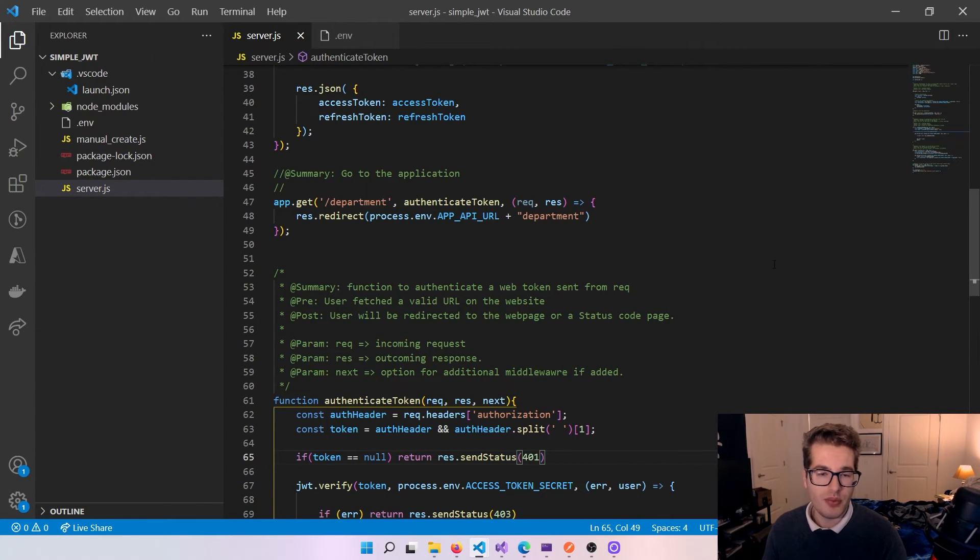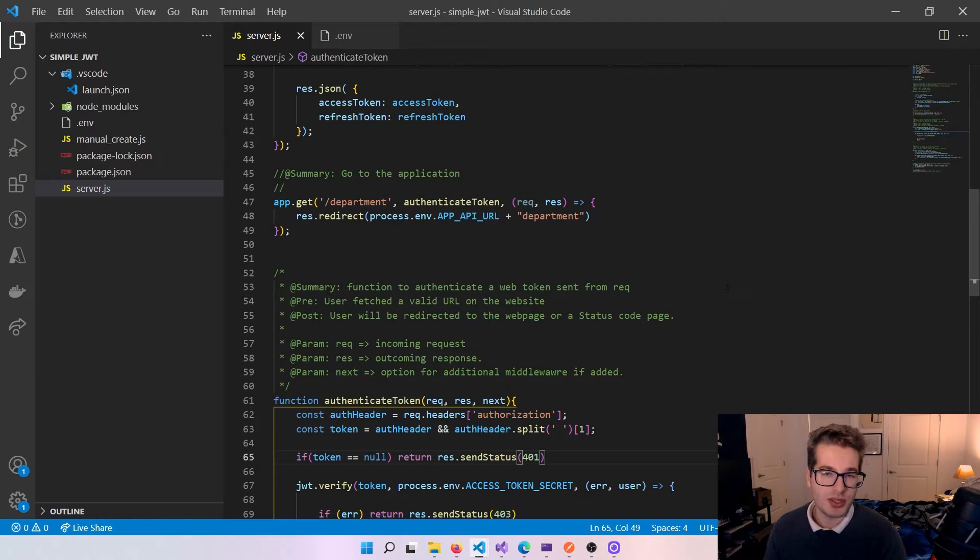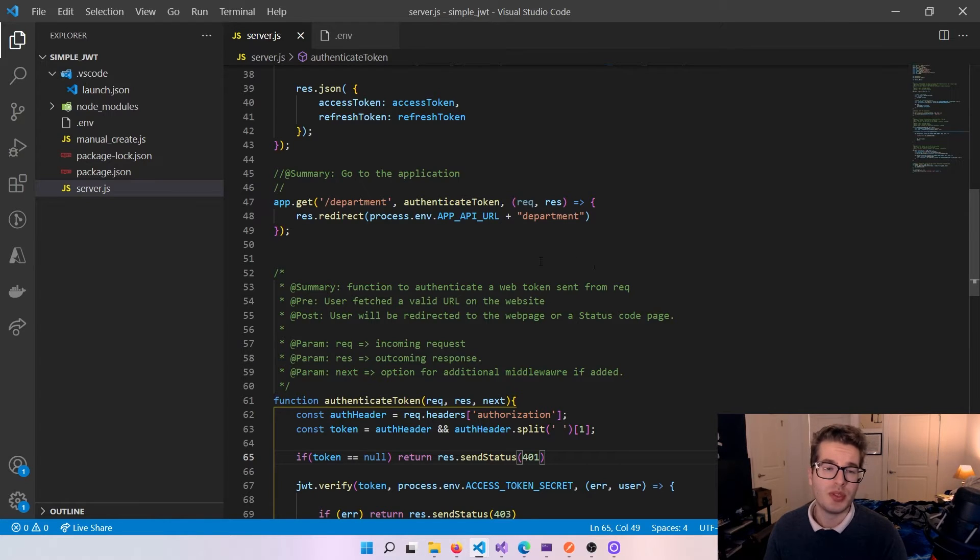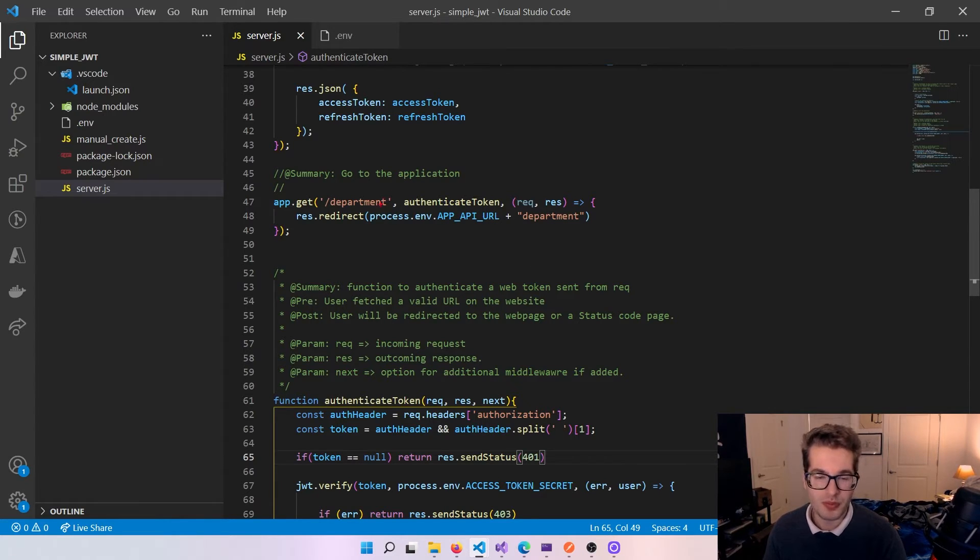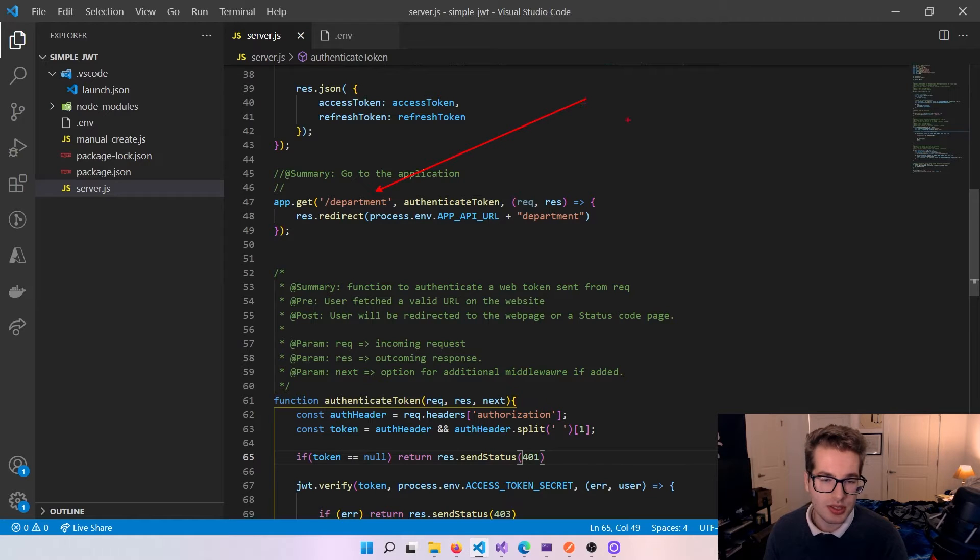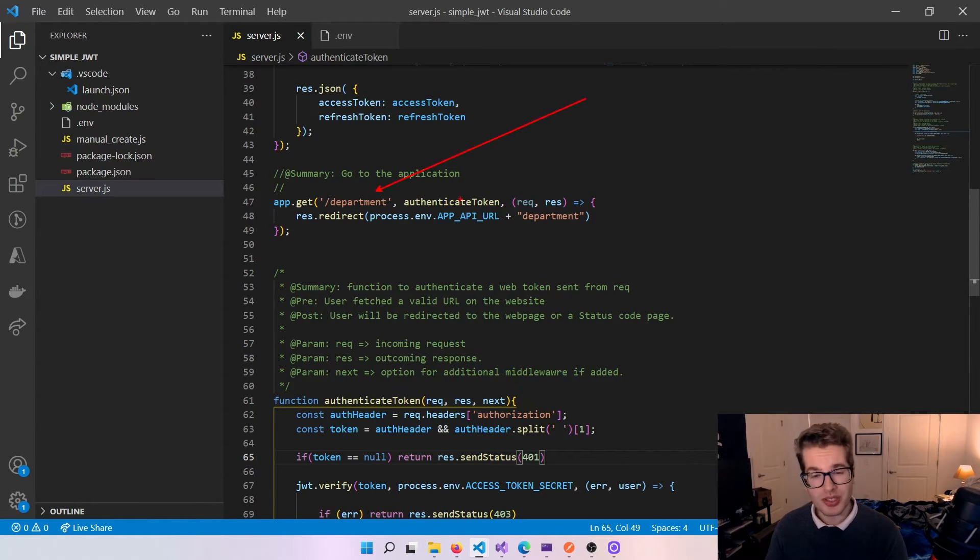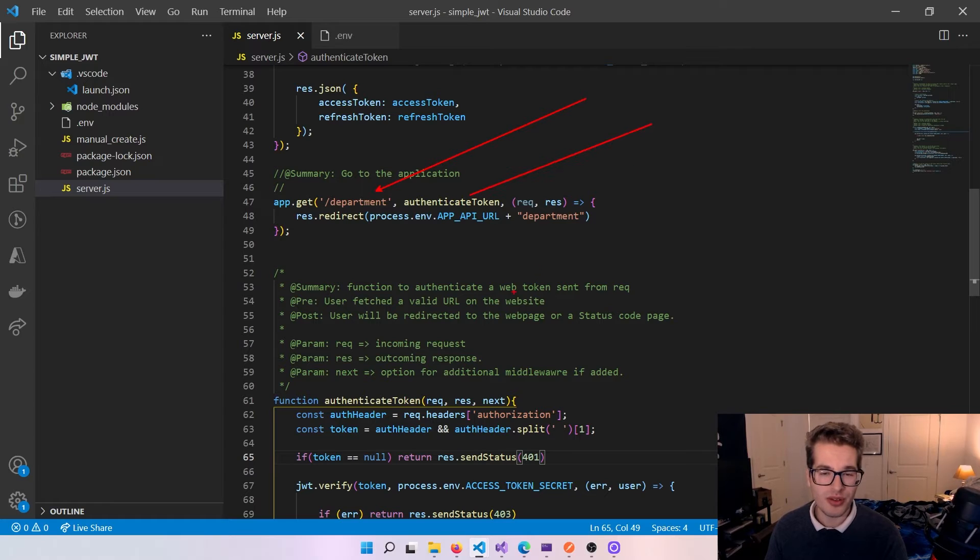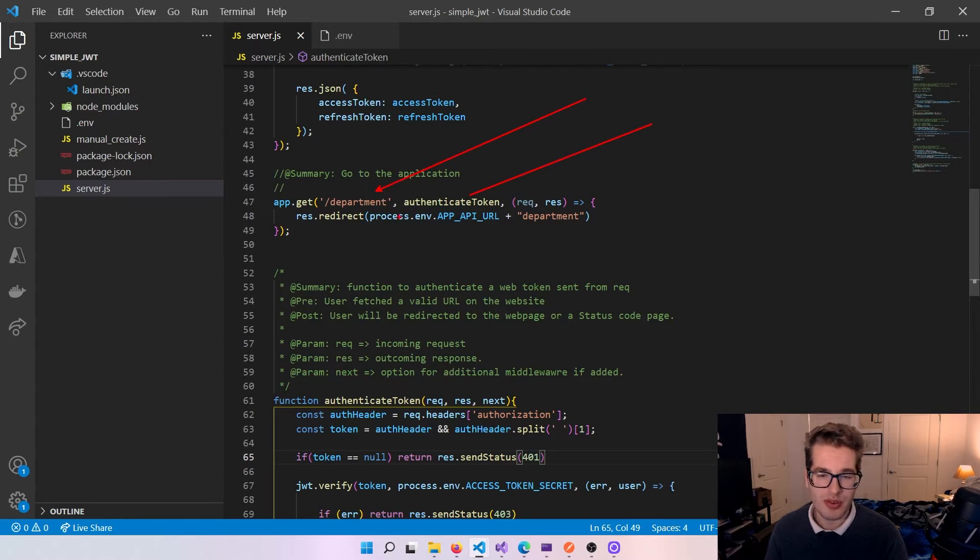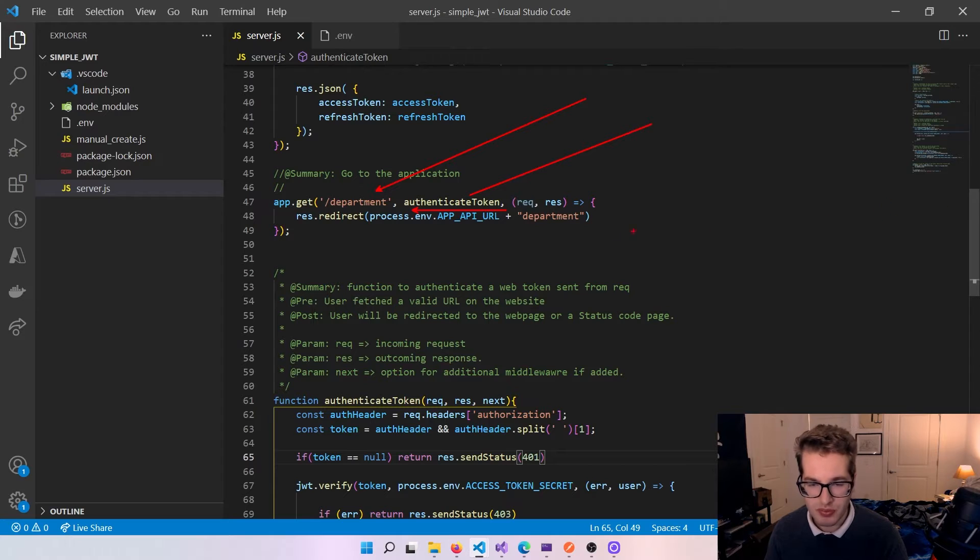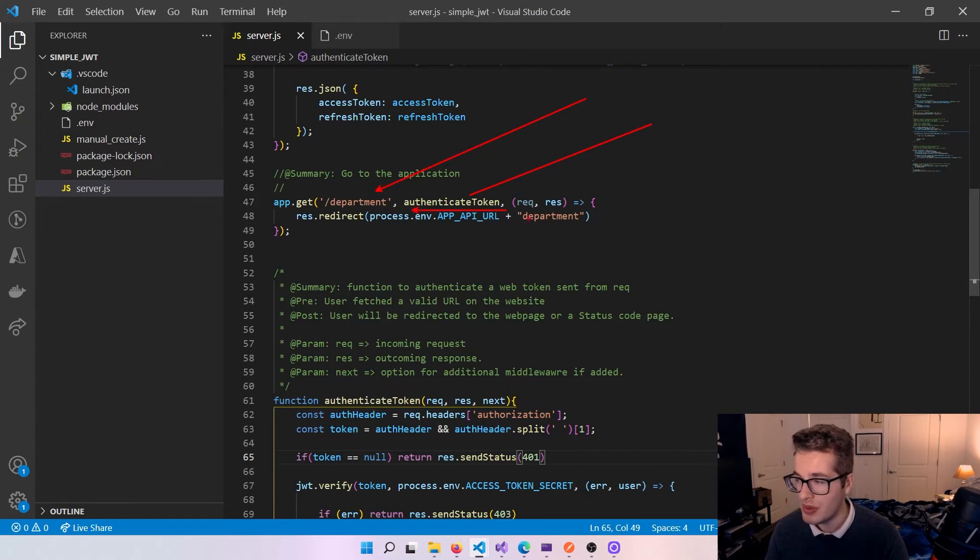Our secret access tokens are in our environment variables. We just use the crypto library to generate some giant strings, one for our refresh token and one for our access token. There's also an API URL down here that is going to be used for when we come to actually serving the application.